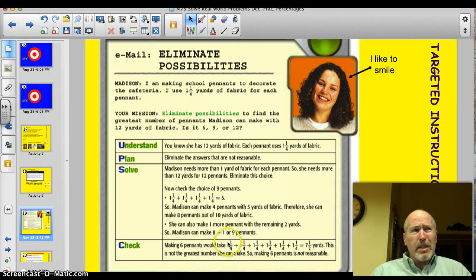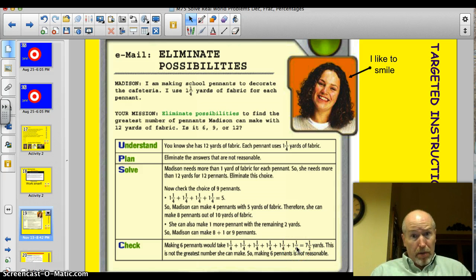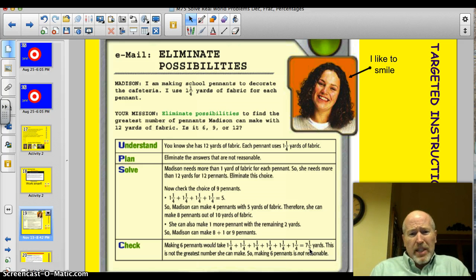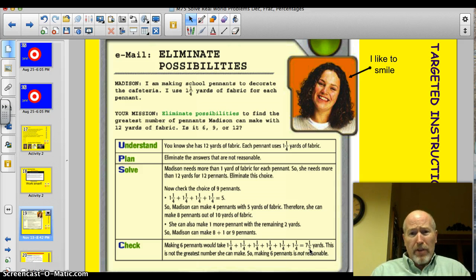We still have two yards of fabric left. How much could she make out of two yards? Just one more — so she can make nine pennants, the eight plus that one. Does six make any sense? It would be six yards for six pennants, but she also needs that extra quarter yard each, giving an extra yard and a half — meaning seven and a half yards total. No, she can make more, so six isn't a reasonable answer. Without even going into too much math, just using basic landmarks, we're able to solve this problem.